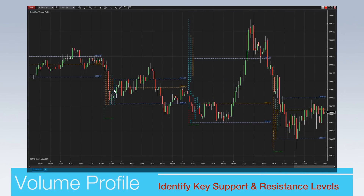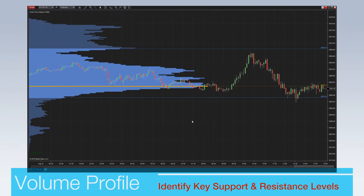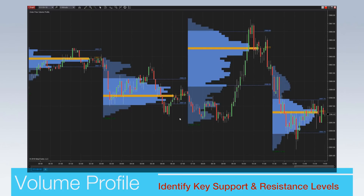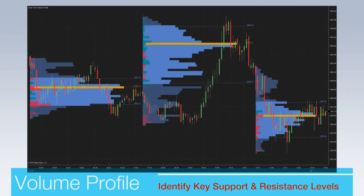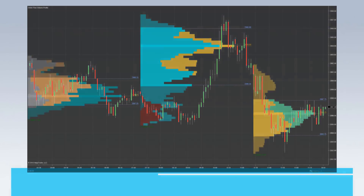Volume profile, price profile, composite, bar, and session visualization modes are available, and color rendering can be customized from a number of different modes including heat, delta, and time.